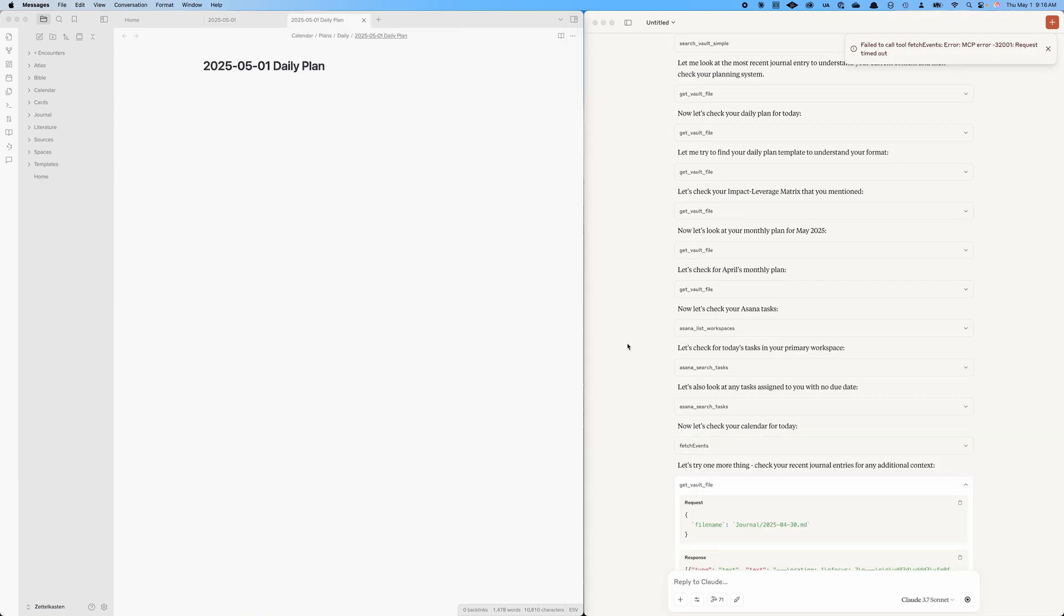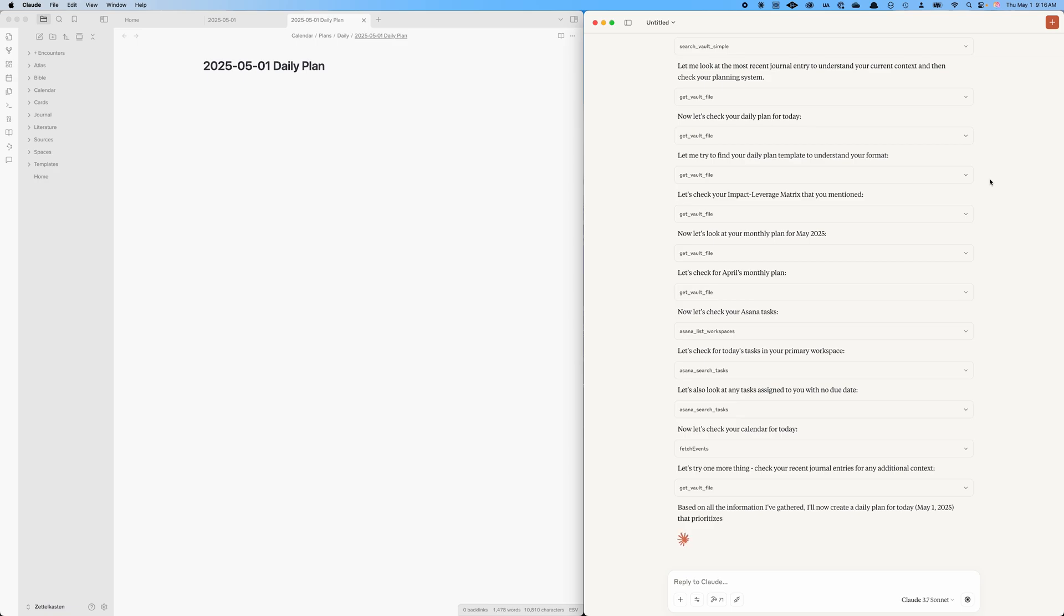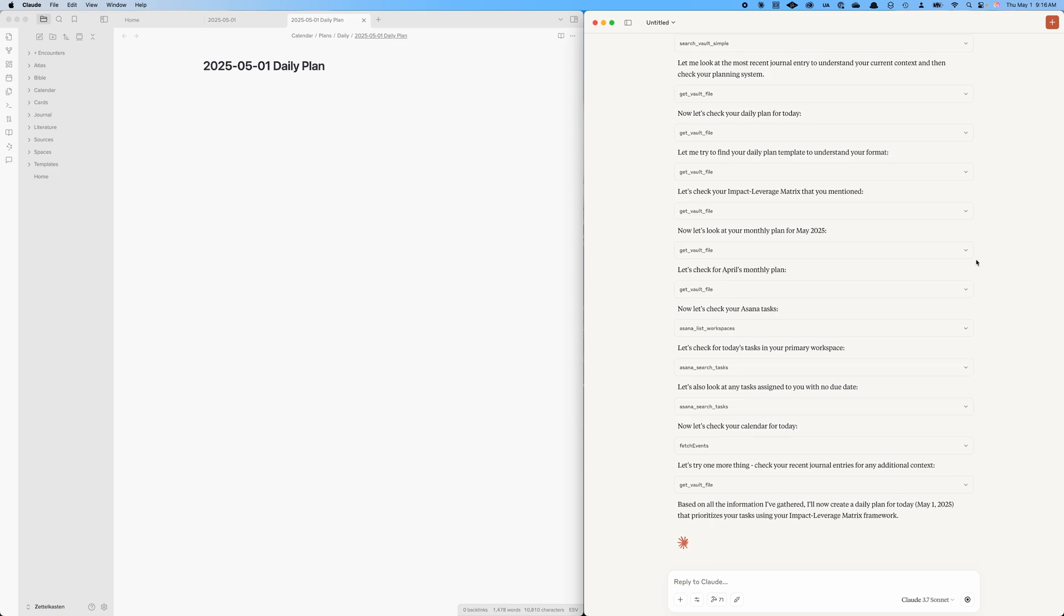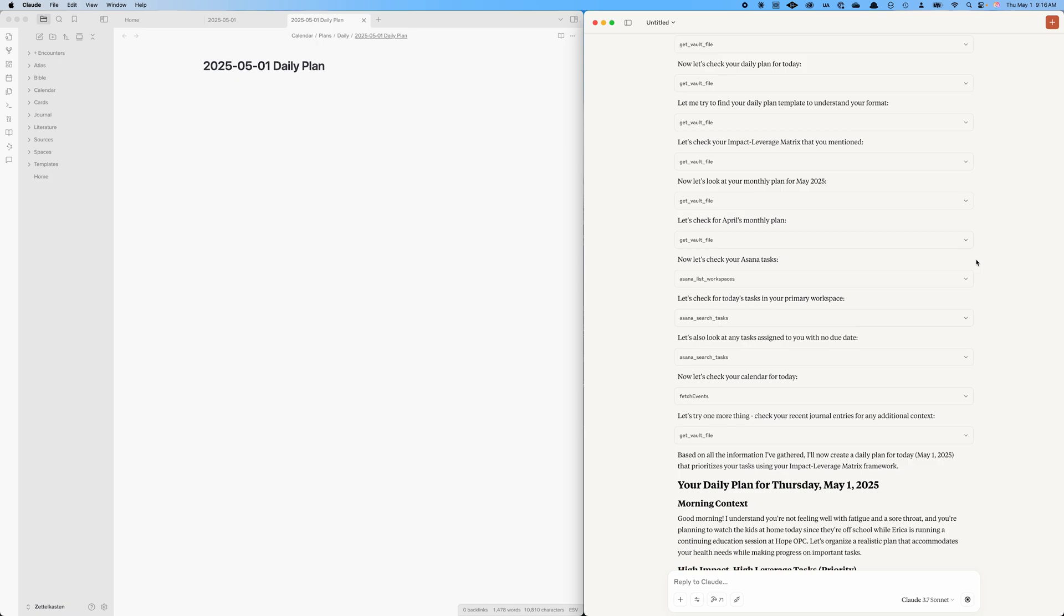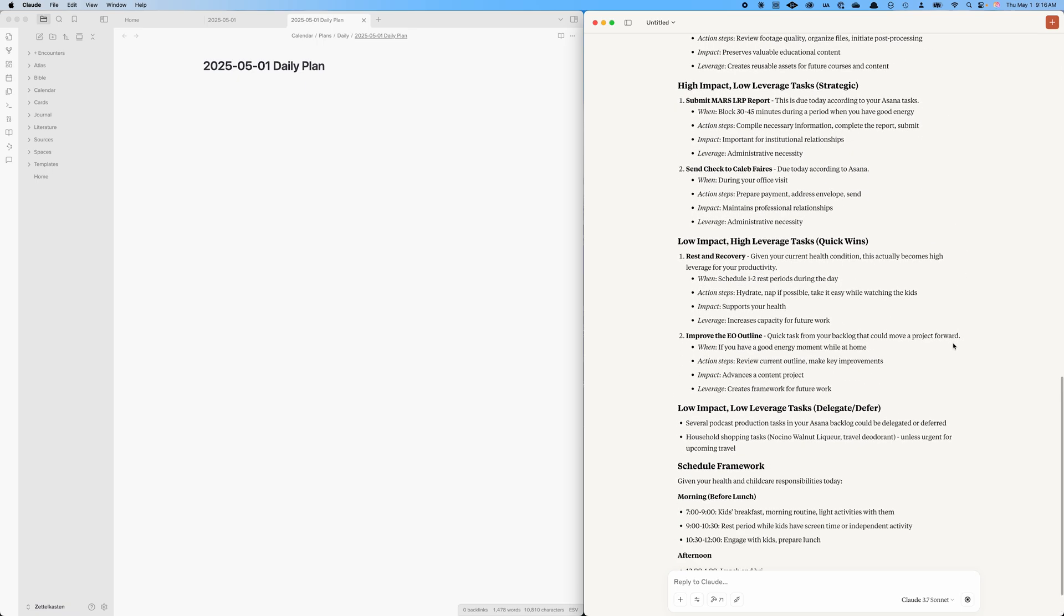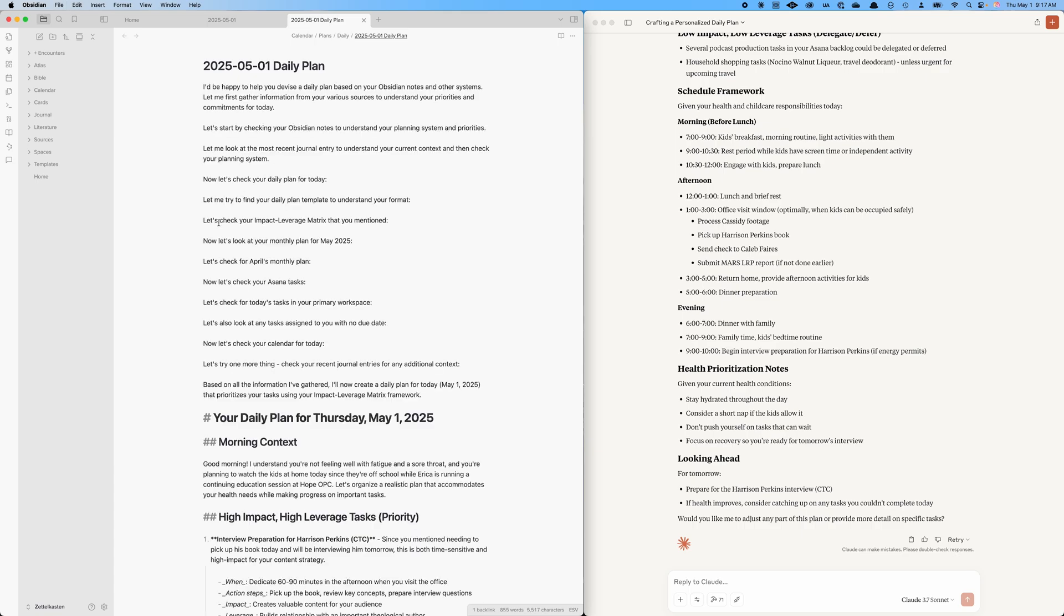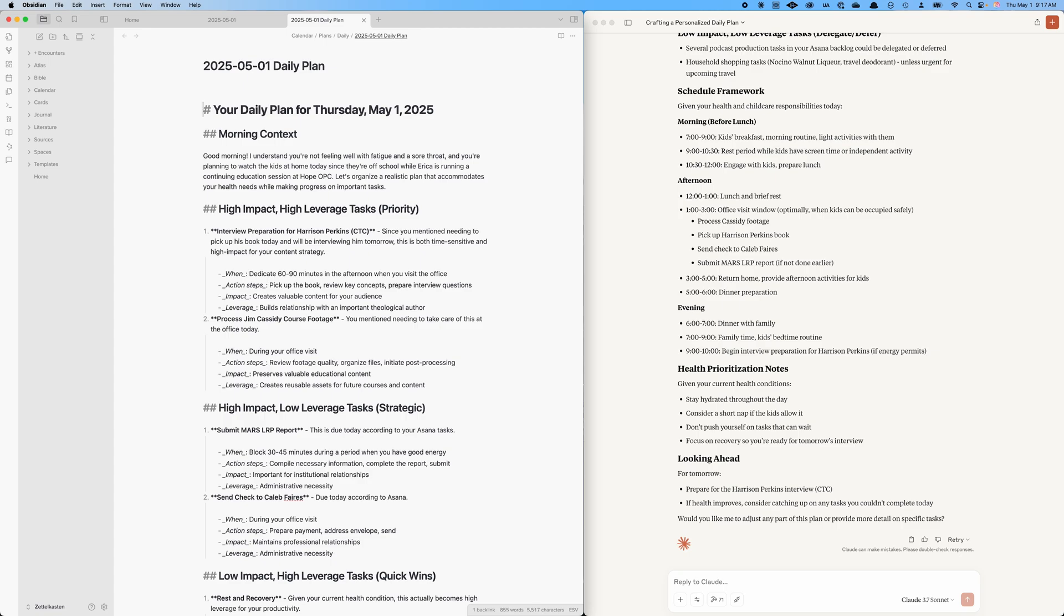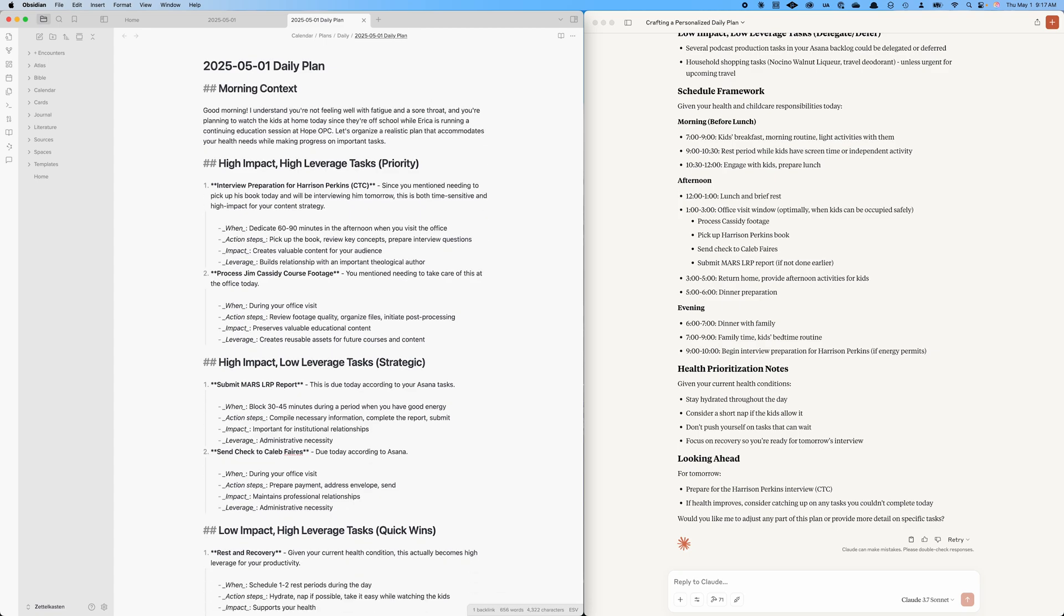Now it's looking for recent journal entries for additional context. Looks like it couldn't find my calendar. Something might be wrong with the MCP server. Here comes the plan. Yes, I'm not feeling well. It read that in my journal. Yeah, that's not happening at 9pm. Some of this will just be unreasonable. But the idea is, I've got a starting point. I could have a dialogue with Claude and work through it there. Sometimes I just like to paste it in here and just start messing with it myself.